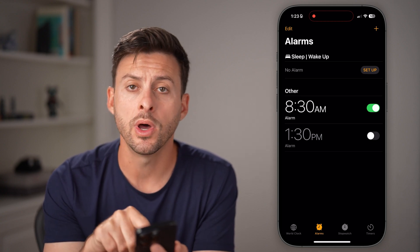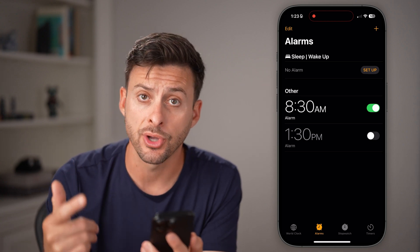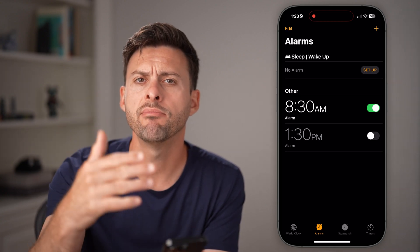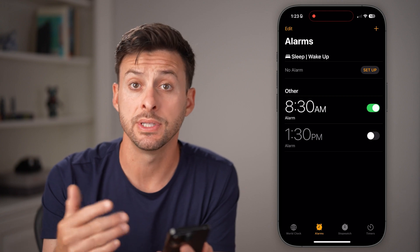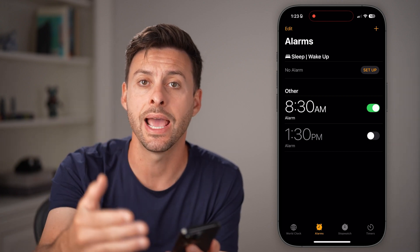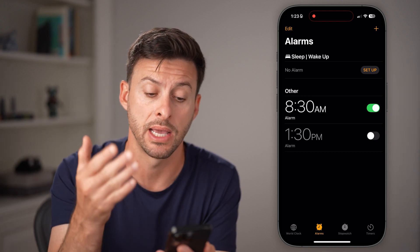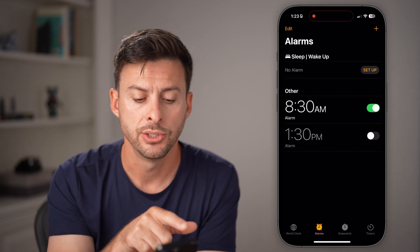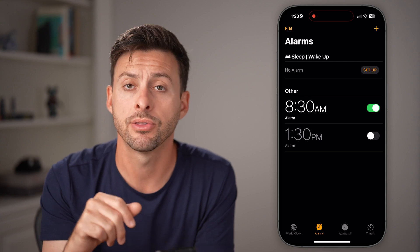Make sure one of these is toggled on. You can have multiple different ones if you want to — it will just show the next alarm that's coming up. So you can see here, 8:30 a.m.